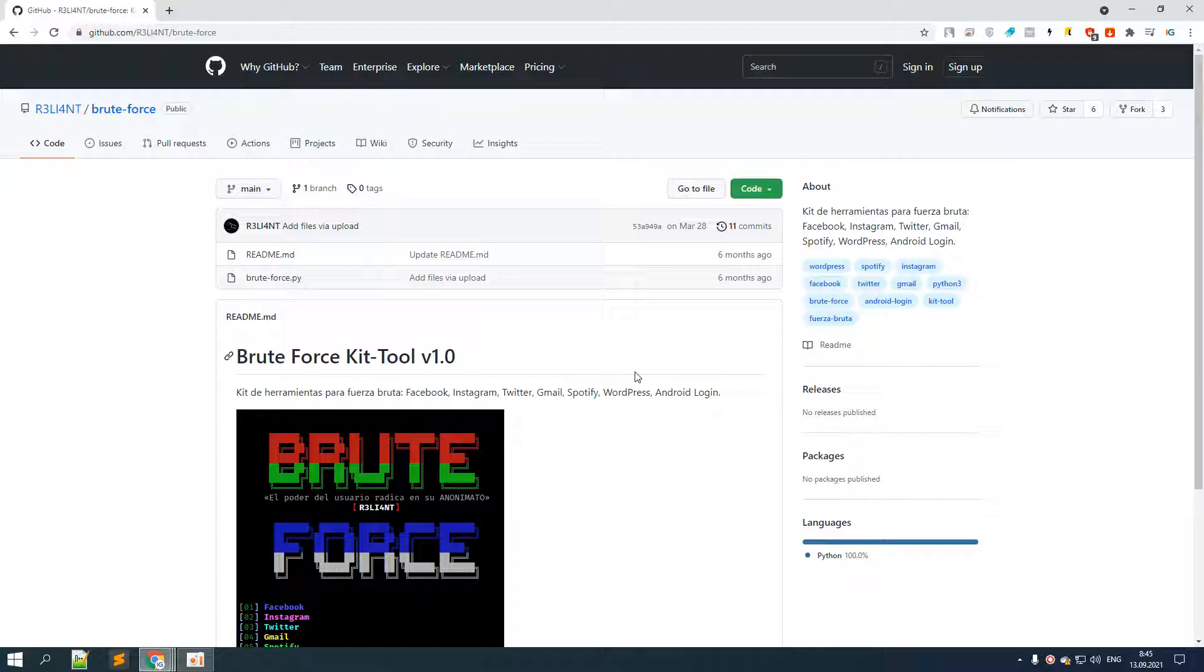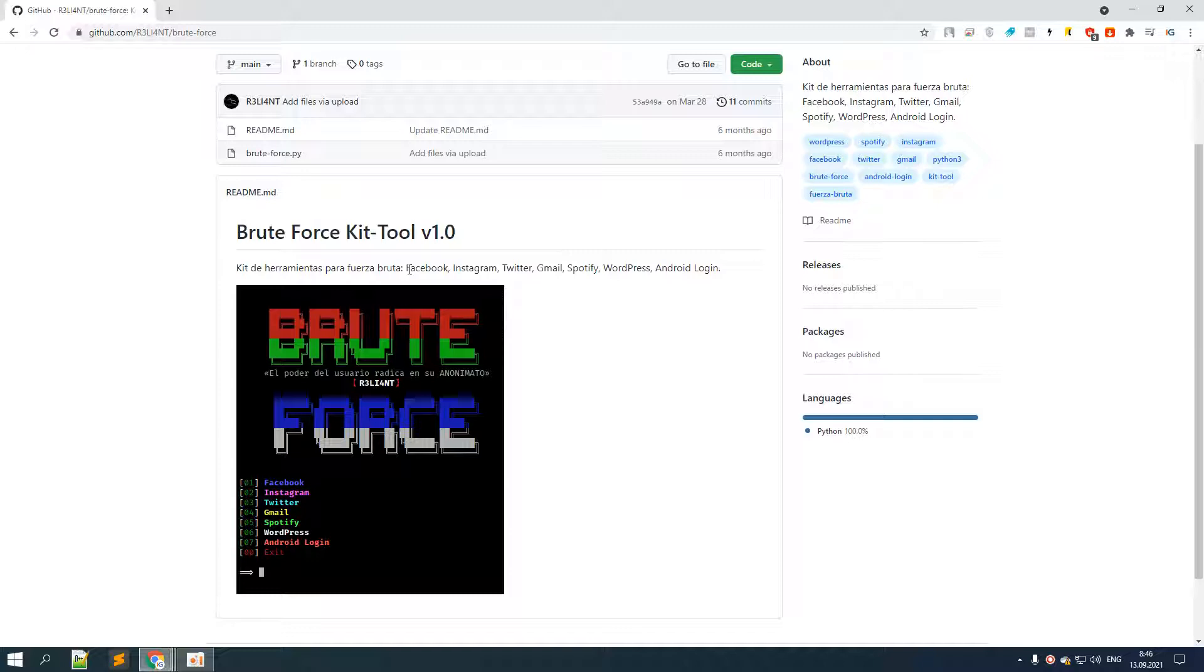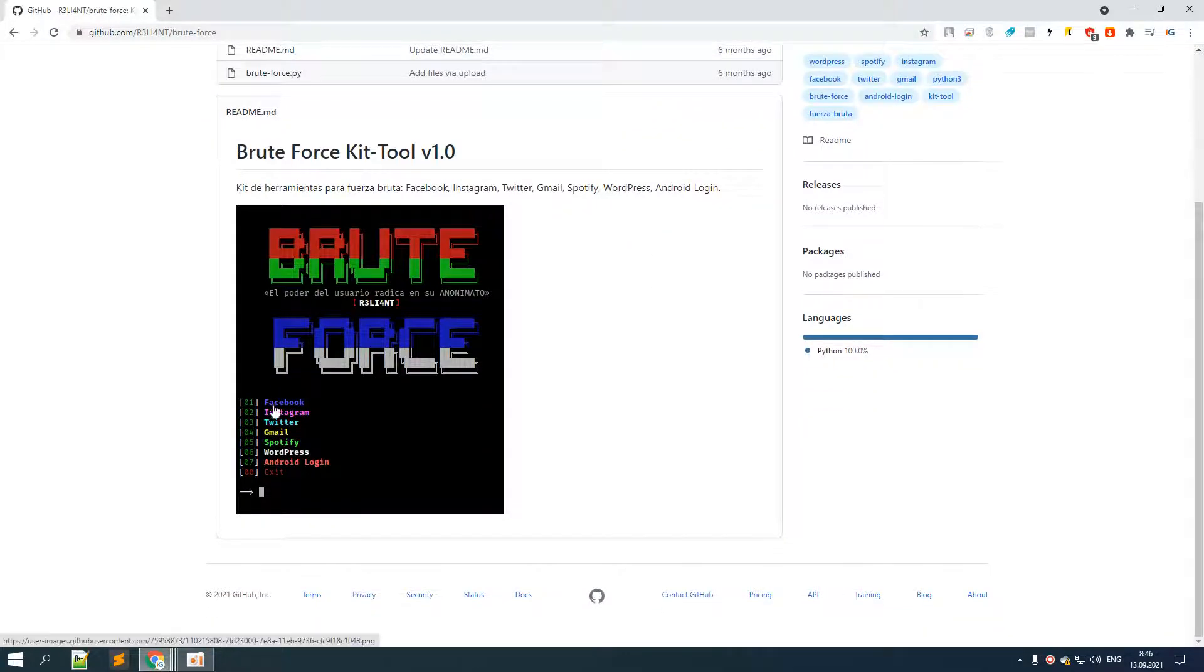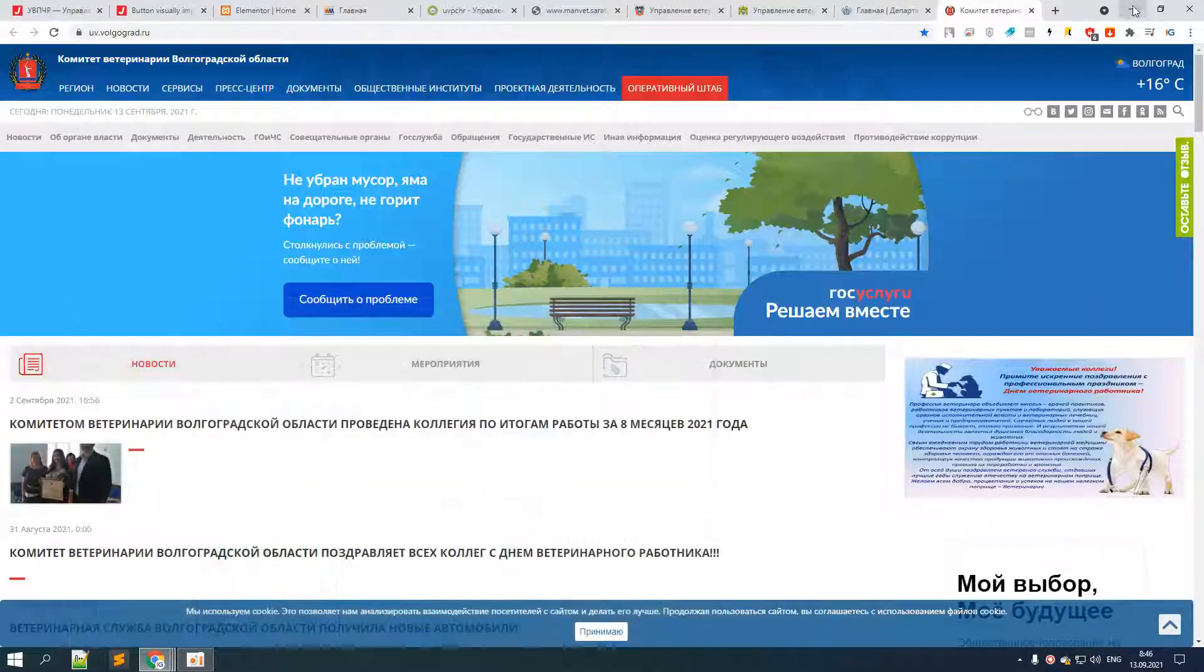First of all, make sure you use this tool for only testing purposes to stay protected because we don't want to cause any harm to anybody. As this list suggests, we can use this tool to test Facebook, Instagram, or any of these social media accounts, and the list goes on.